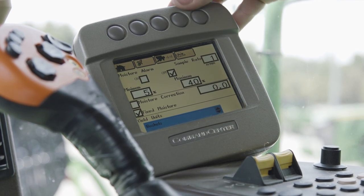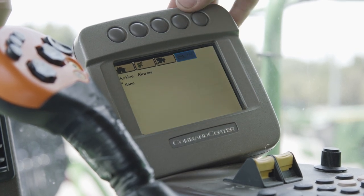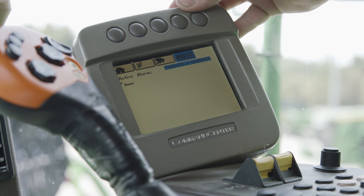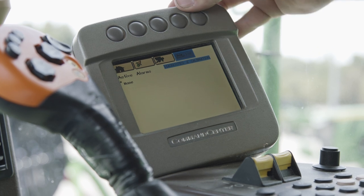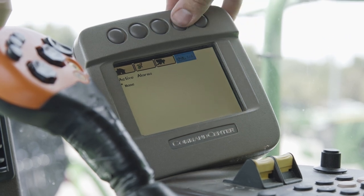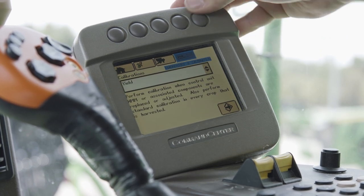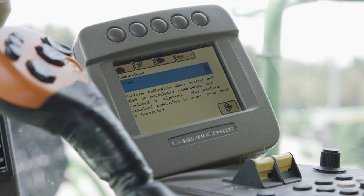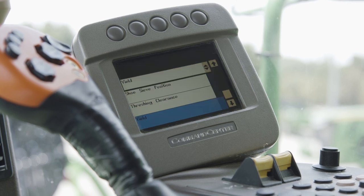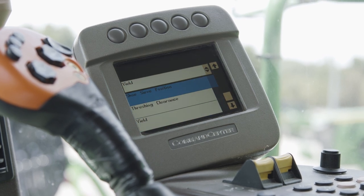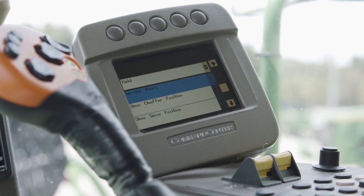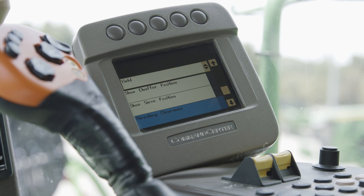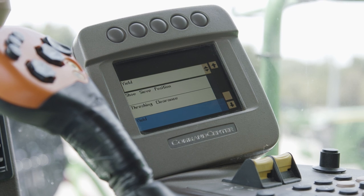Getting into calibrations, we'll see our active alarms — which are none — and here finally our calibrations tab. From here we can select calibrations as we need. We're going to go into yield.